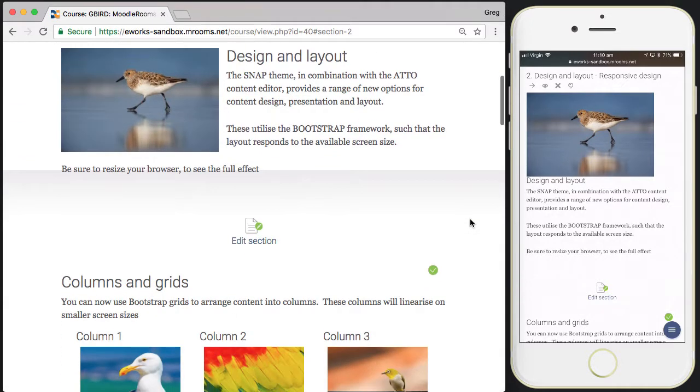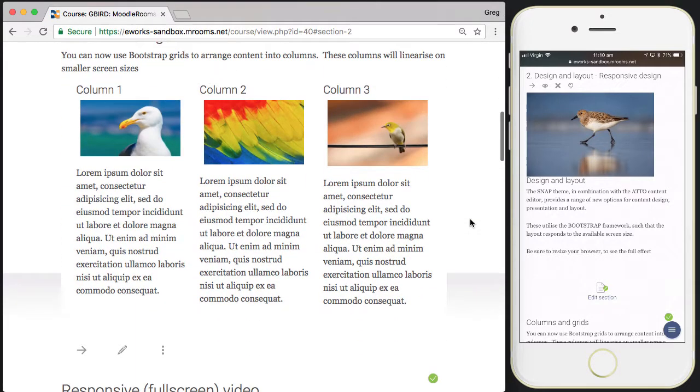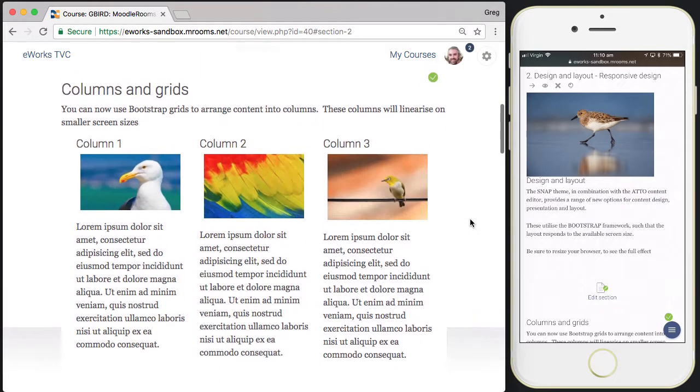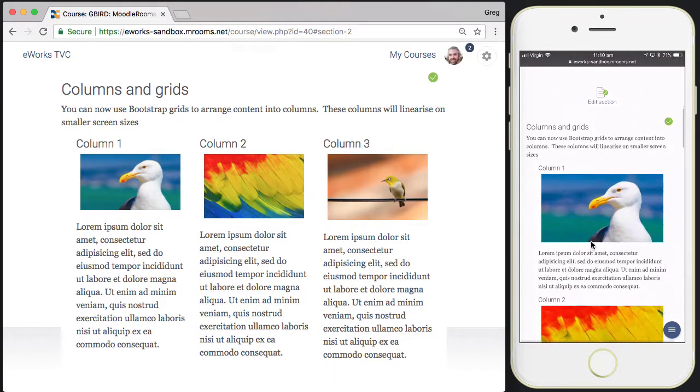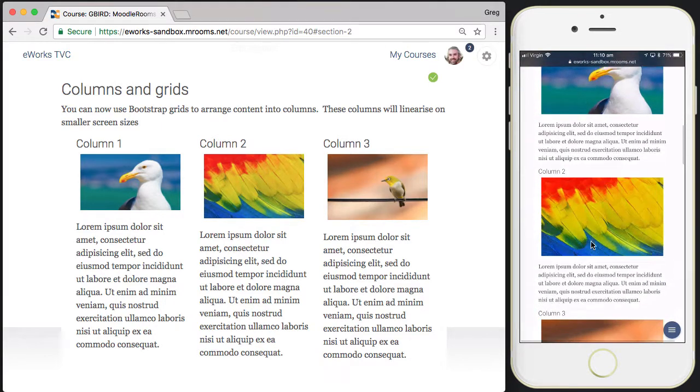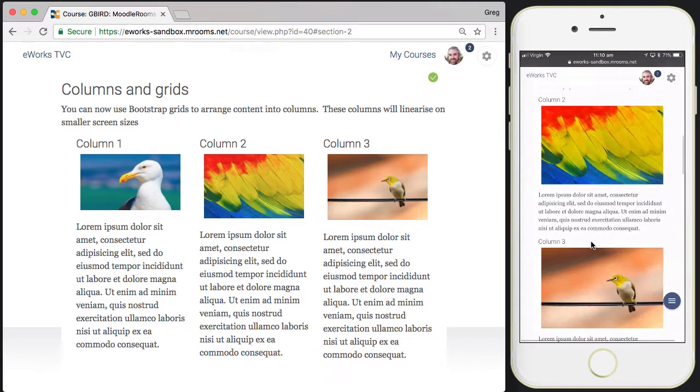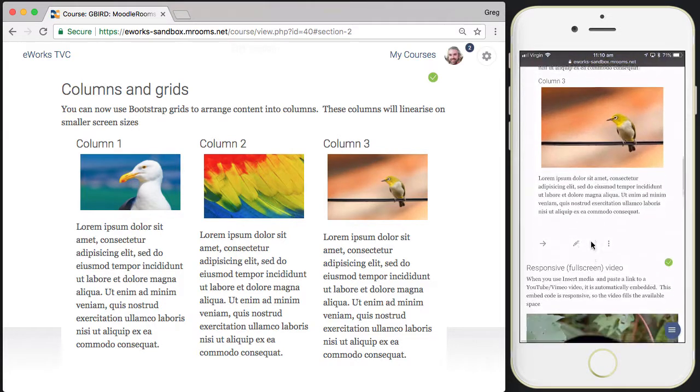As we move down to more complicated layouts such as columns and grids, in the desktop browser it's a three-column layout, and in the mobile device it linearizes down so they're simply displayed down the screen.